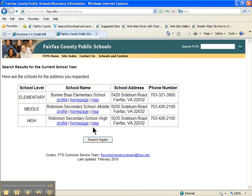And ta-da — I have a list of the elementary, the middle, and the high school. We've got to do this for every single listing.